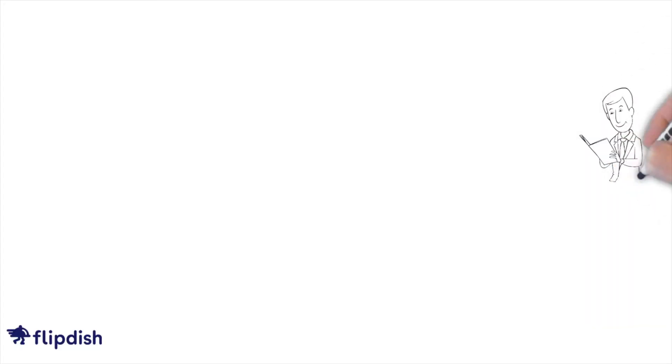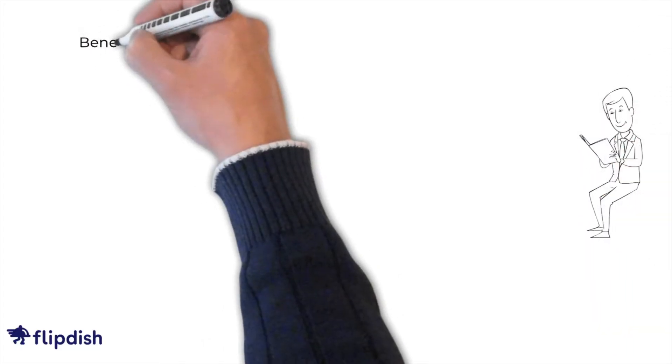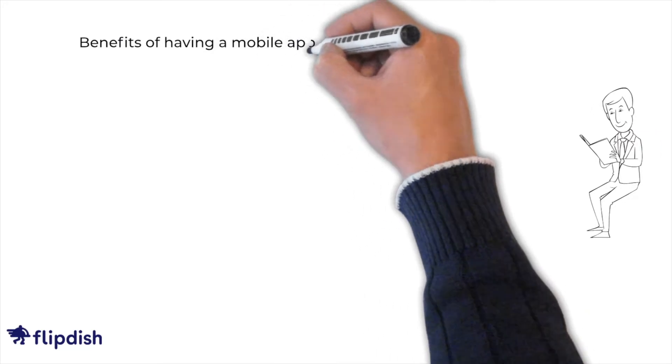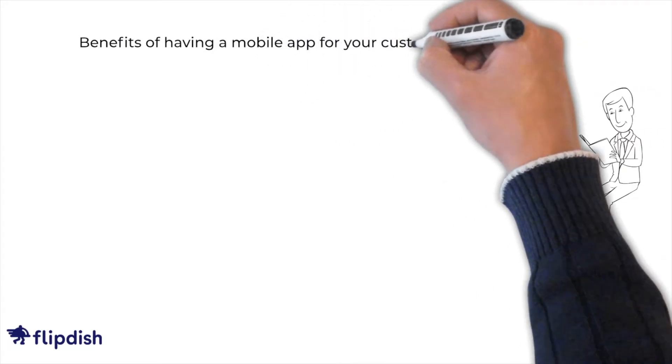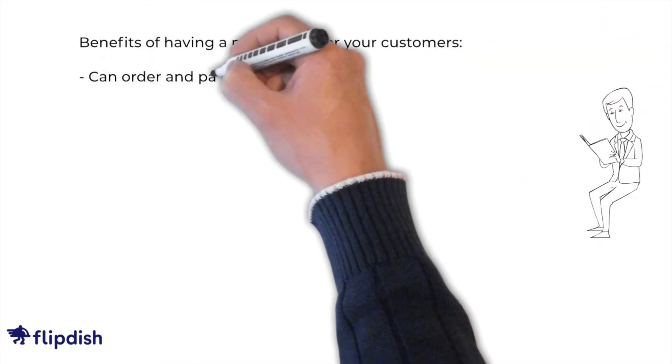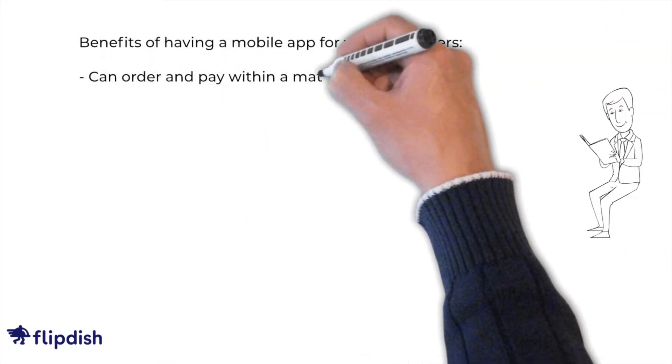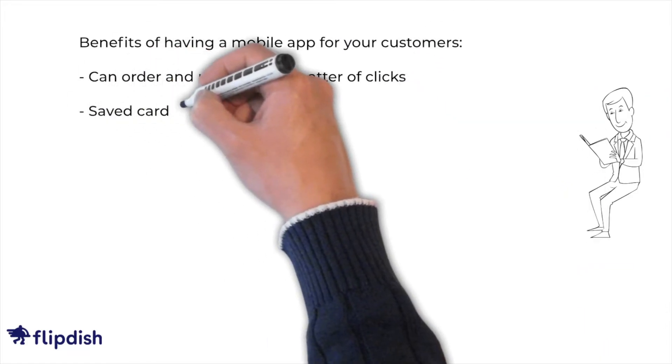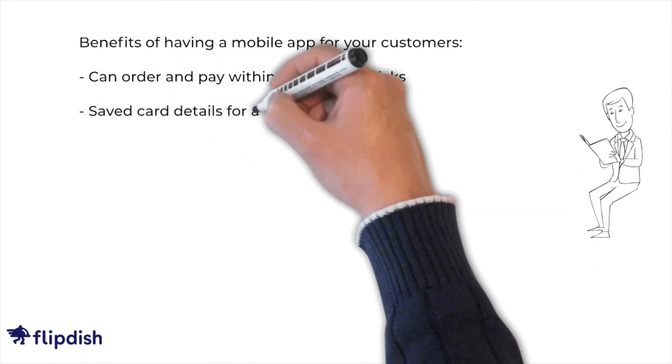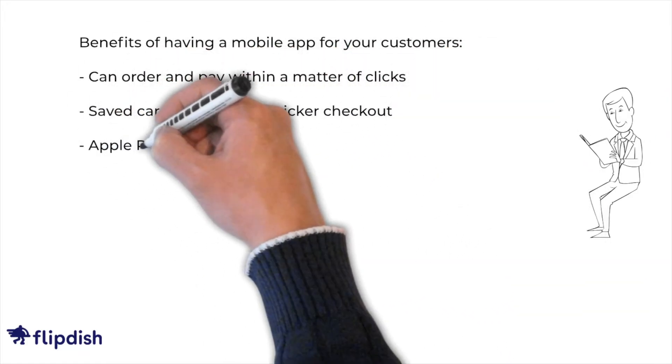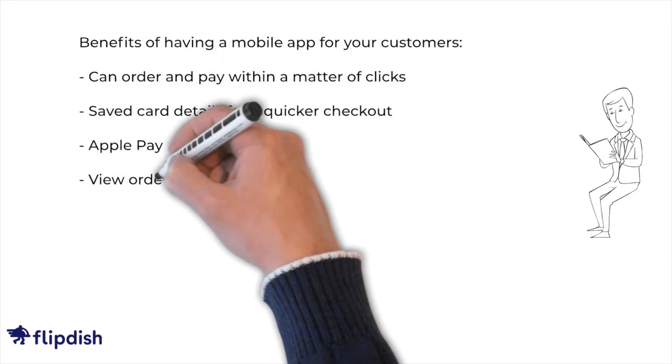There are also benefits to your customer for having our app on their phone. For instance, they can order and pay within a matter of clicks due to our intuitive and easy to use interface and our app can save their card details for quicker checkout. Apple Pay is also an available payment option.